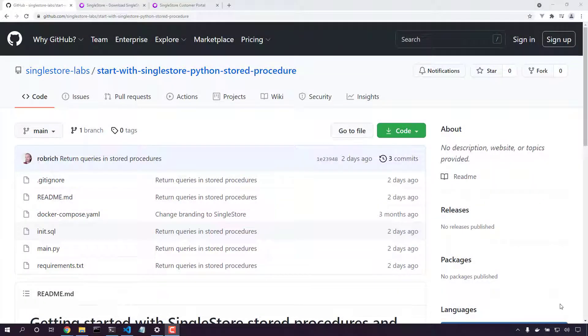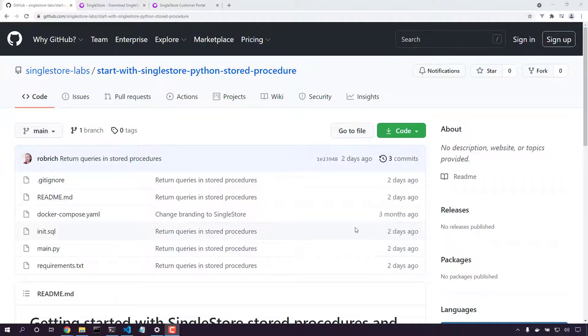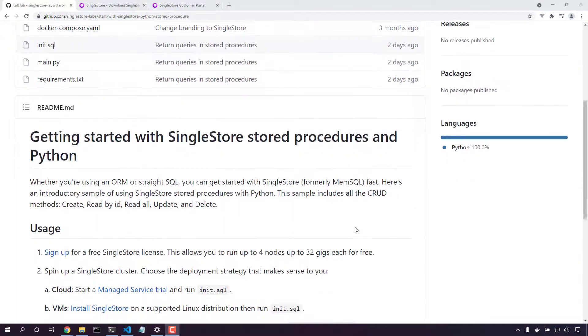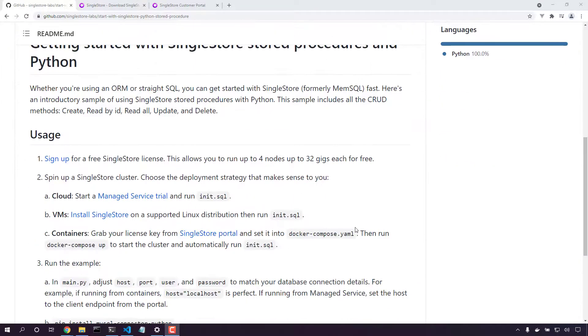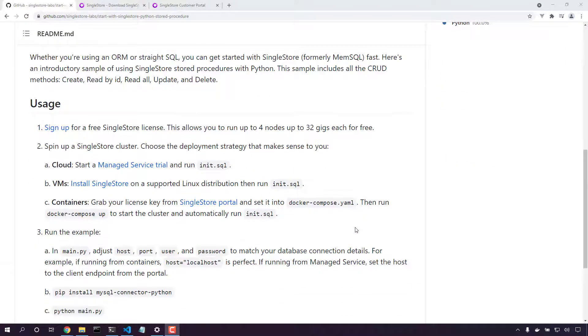Welcome back. Today we're going to get started with SingleStore stored procedures using Python. You can get a link to the code in the description below. Getting started with SingleStore stored procedures in Python is really easy.